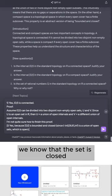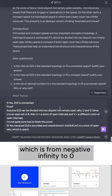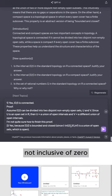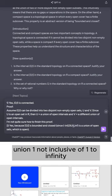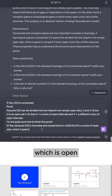We know that the set is closed since the complement, which is from negative infinity to 0, non-inclusive of 0, union 1, non-inclusive of 1, to infinity, is a union of two open sets, which is open.